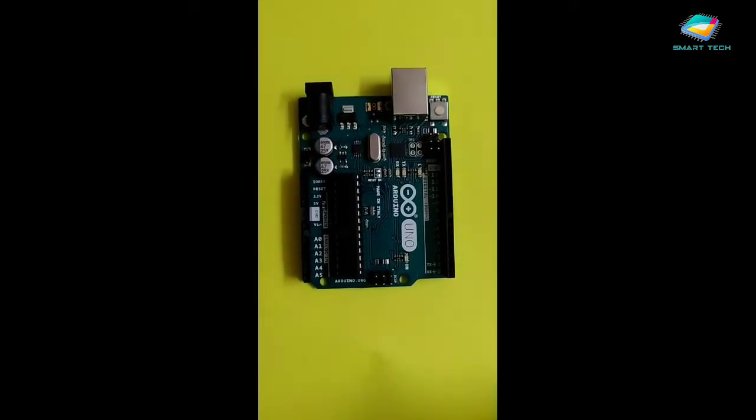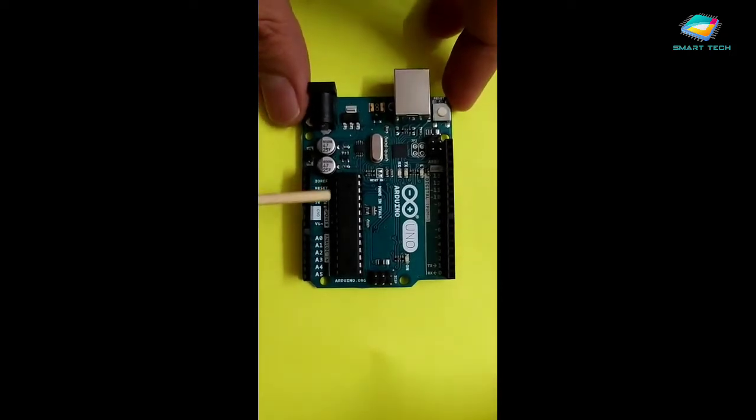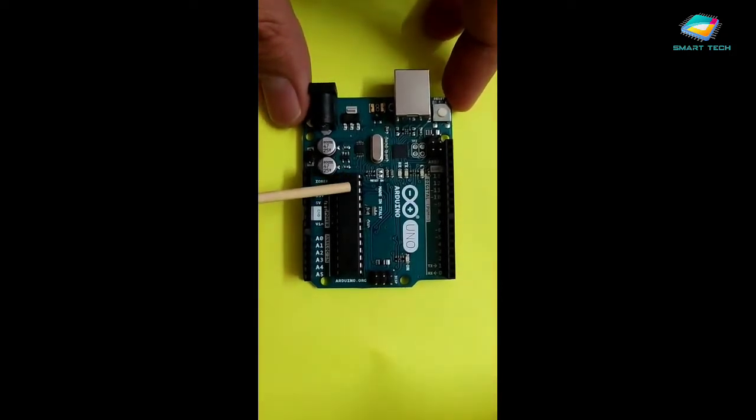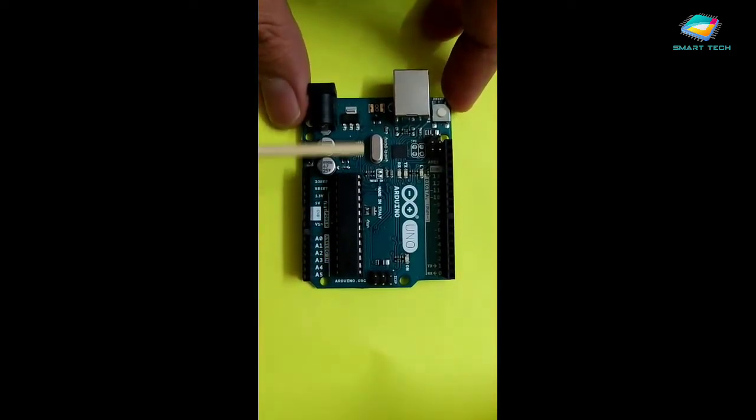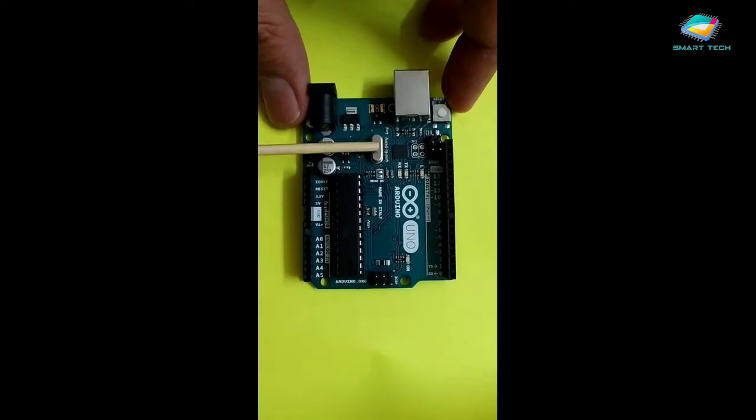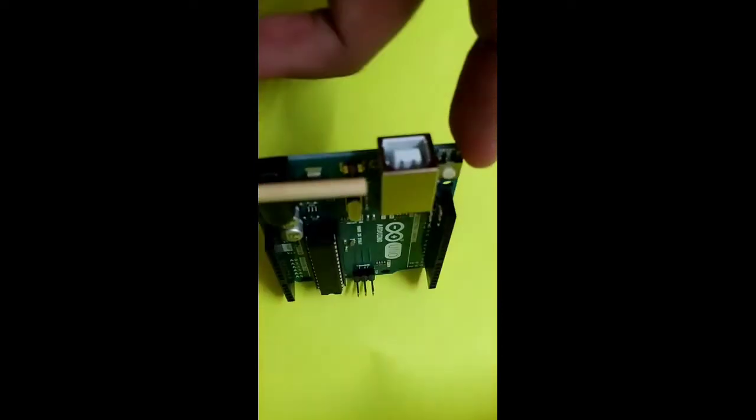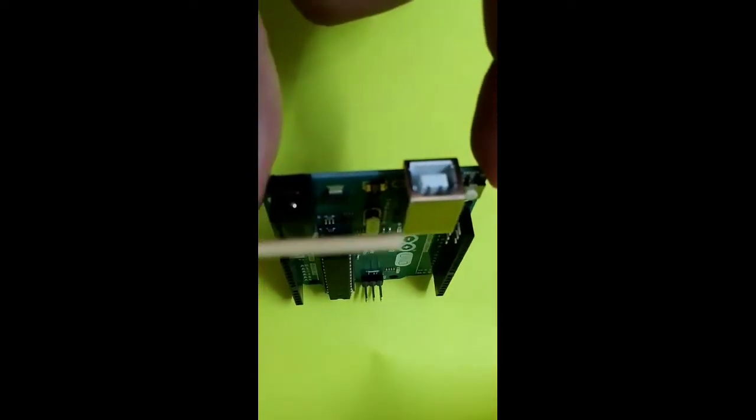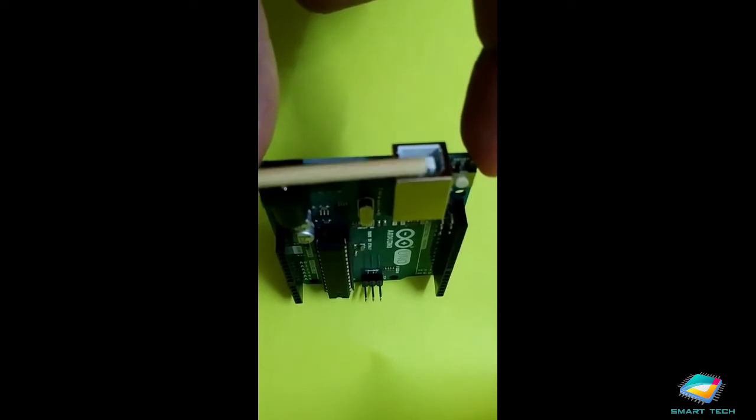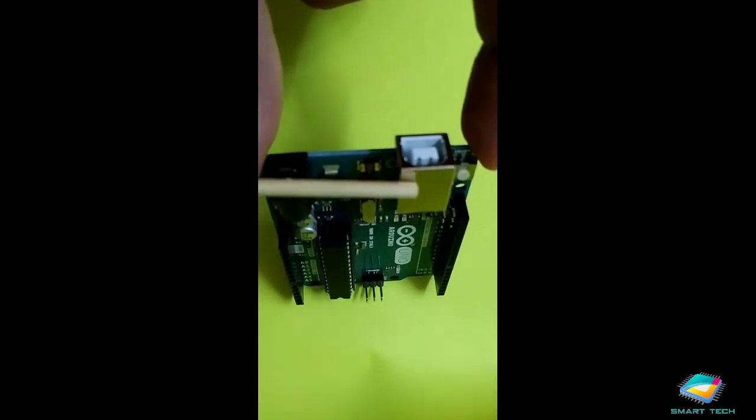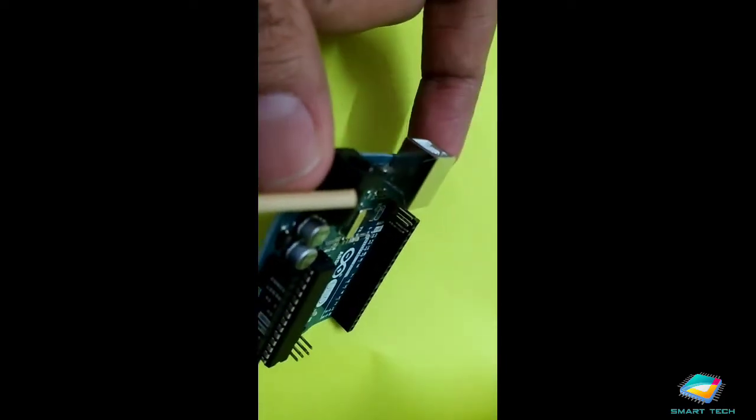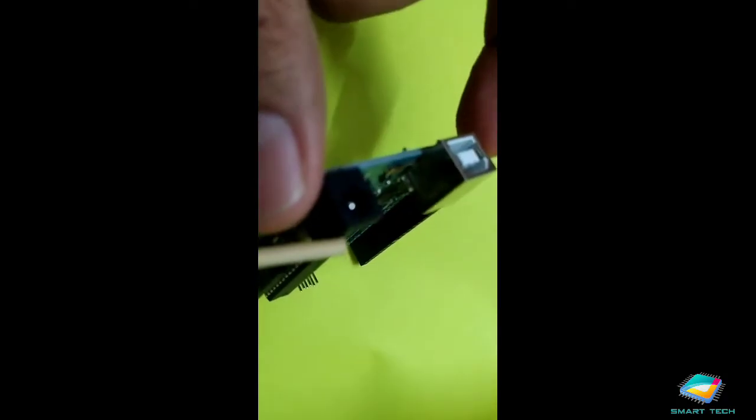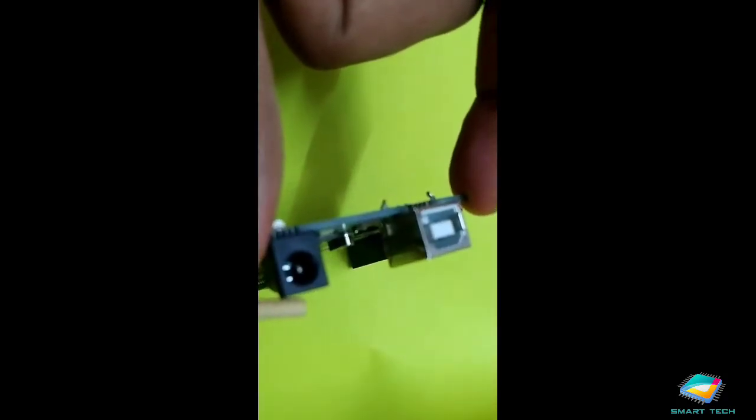Now apart from this you can see the microcontroller chip is also given here. This is the crystal part of this Arduino board. These are the two power sources for this Arduino board. This is using the USB cable and this is using some third party adapter or external adapter.